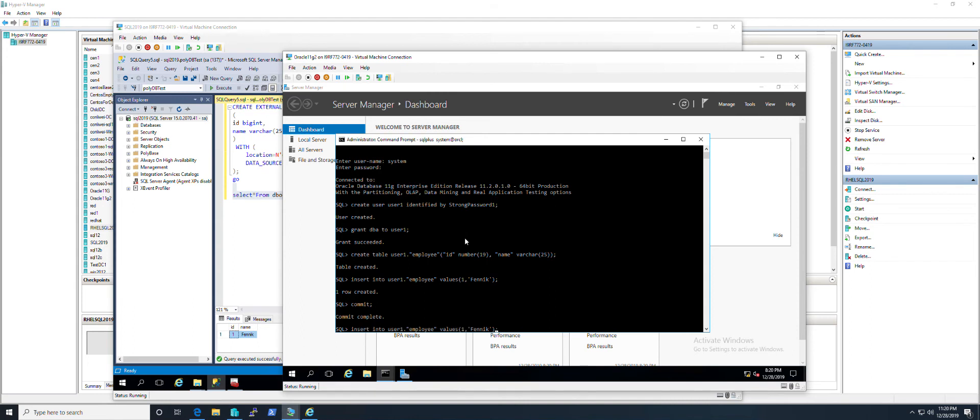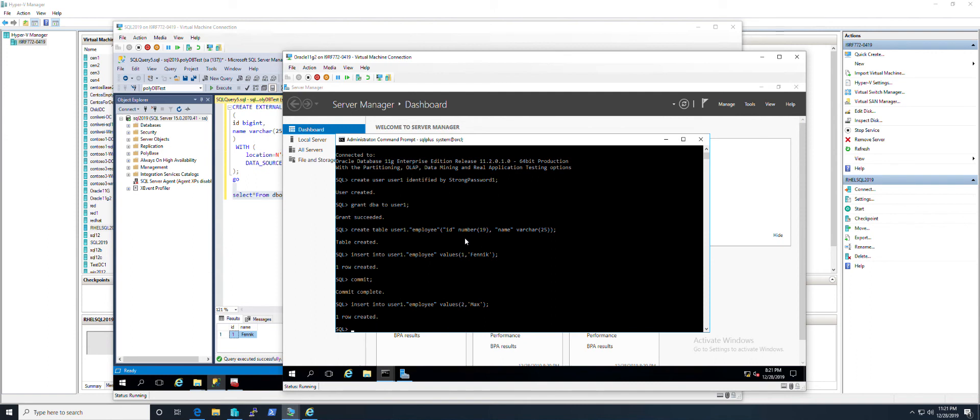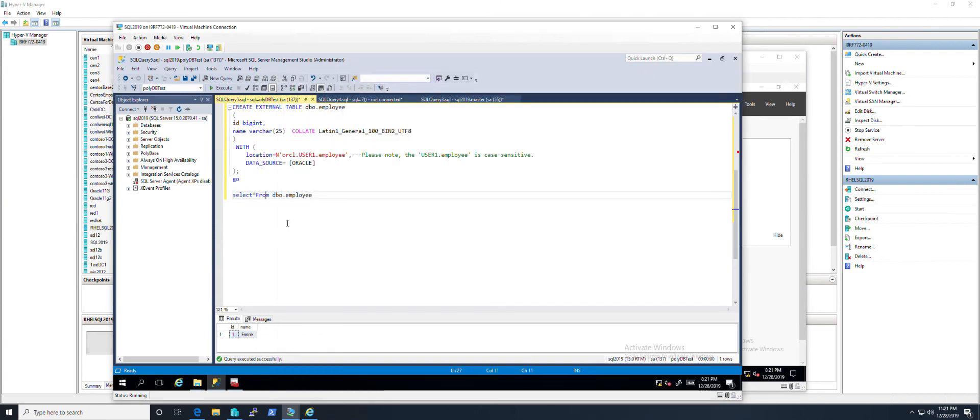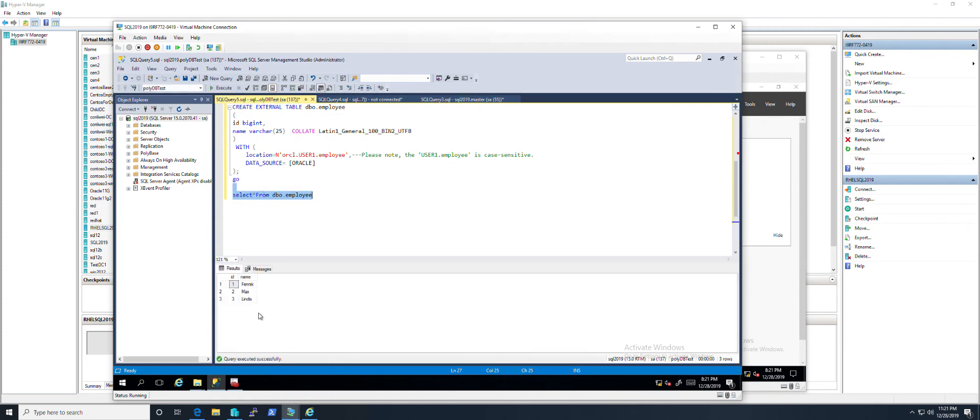I'll create another row here. Max. Then Linux. Commit. So you see, it grabbed it.